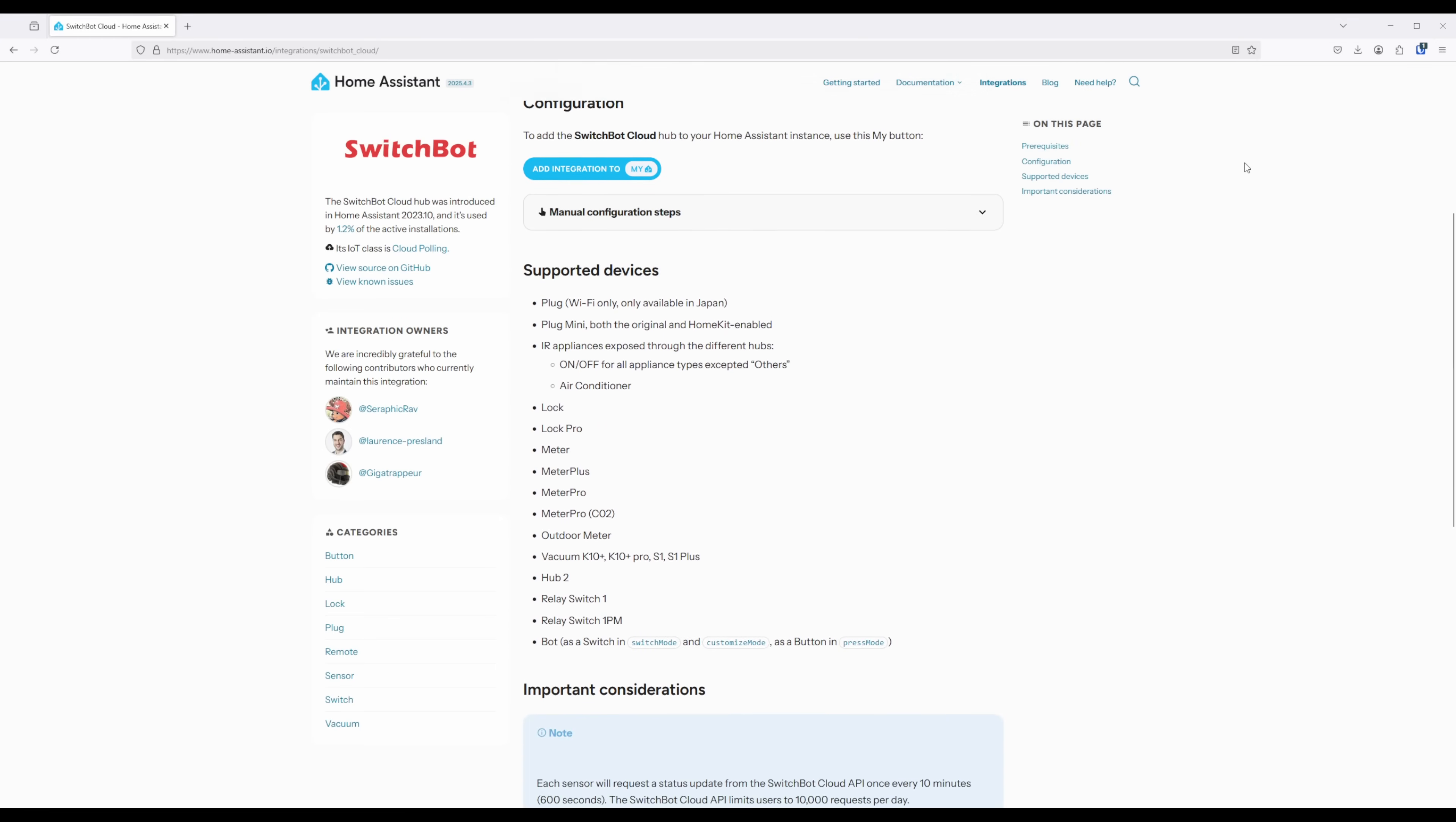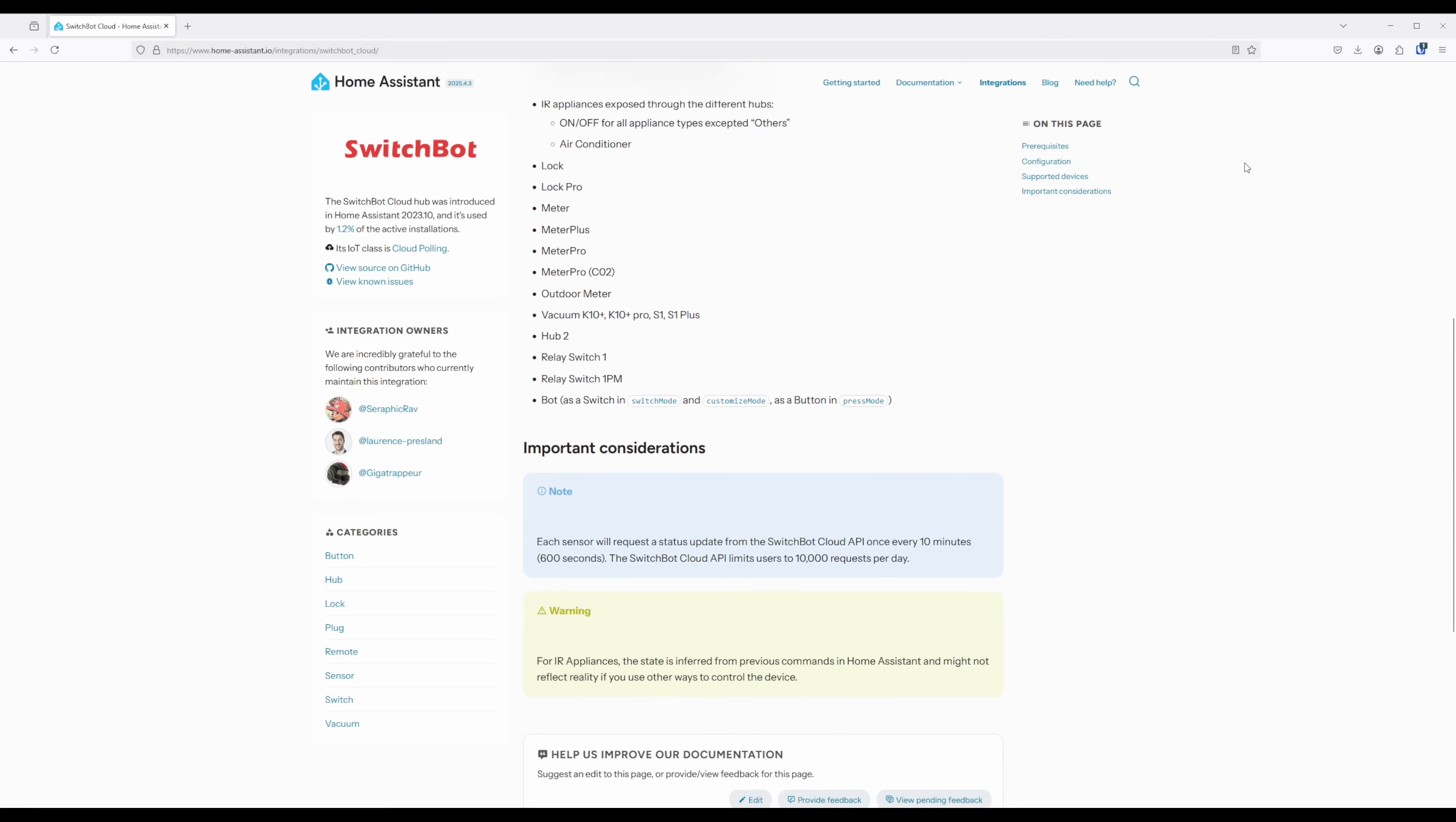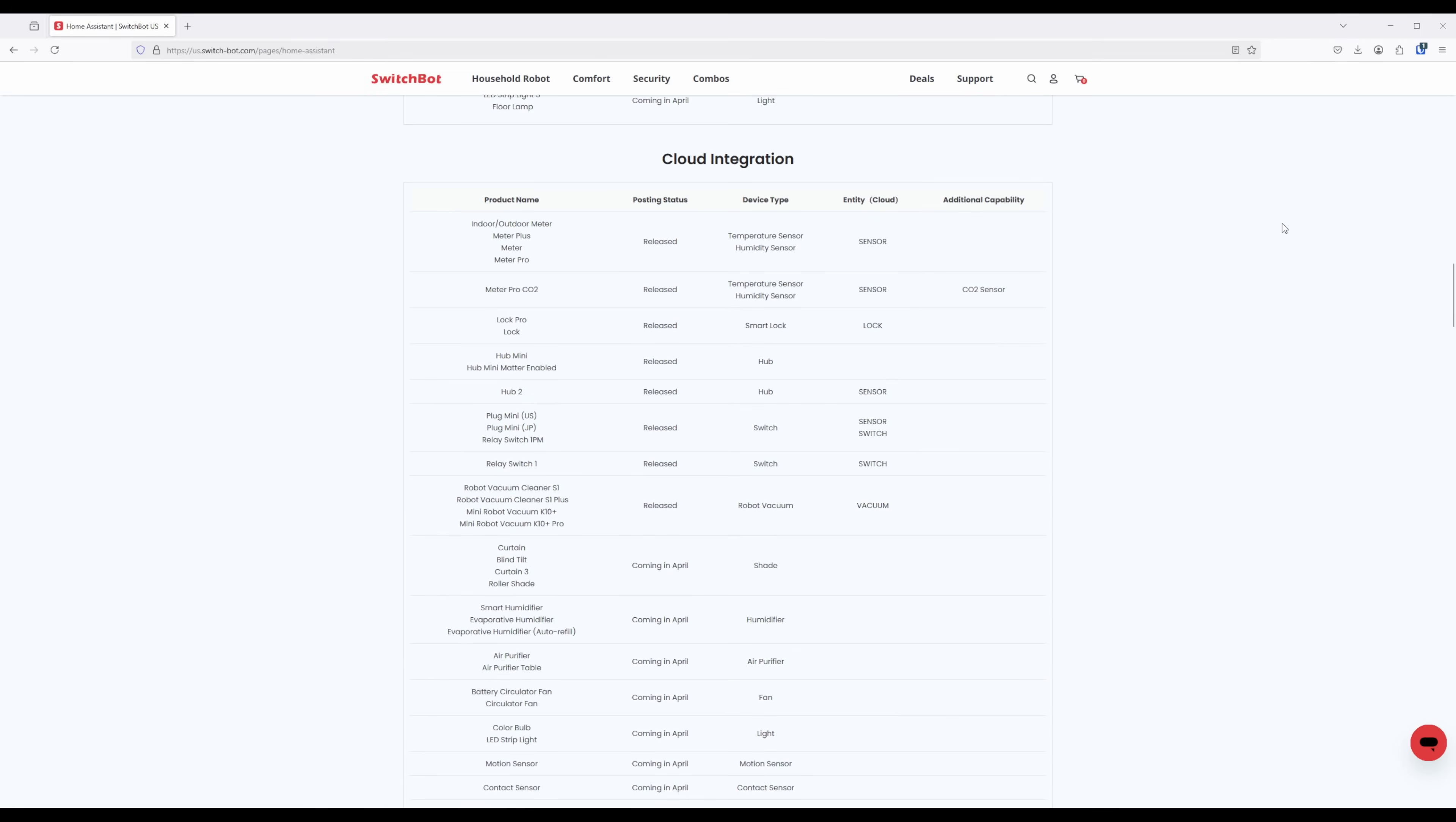Take note that each sensor will request a status update from the SwitchBot Cloud API every 10 minutes, and the API limits users to 10,000 requests per day. This means that you are limited to, at most, 69 SwitchBot sensors through this integration.